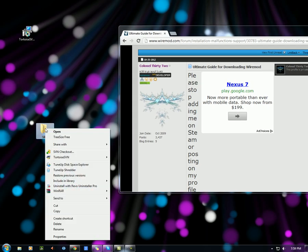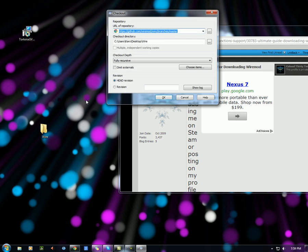Right click on the folder, go down to SVN checkout, and the link should be pasted up here automatically. And we hit OK.